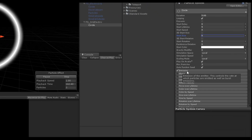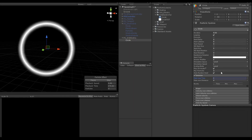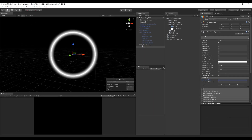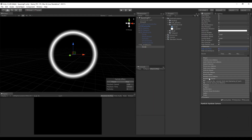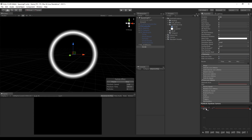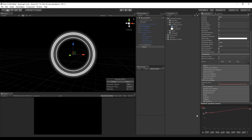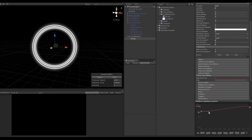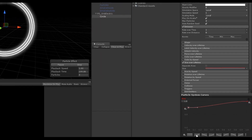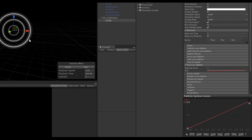In the emission, set the rate over time to 1, which means one particle will be emitted every second. If we want the size to change over time, we can use the 'Size over Lifetime' parameter, which lets us control the size from when particles are born until they die. We want a linear growth, and the left handle controls the size at which they are born.